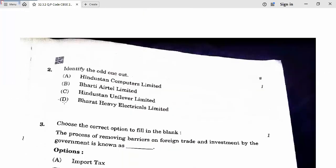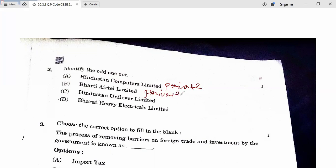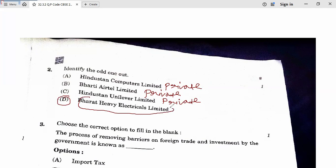Next question: Identify the odd one out. Hindustan Computer Limited — it is a private limited company. Bharti Airtel — also private limited. Hindustan Unilever — makes products like soaps and creams, also private. Bharat Heavy Electricals Limited is a public sector company, so it is the odd one out. Question 2 answer is D.